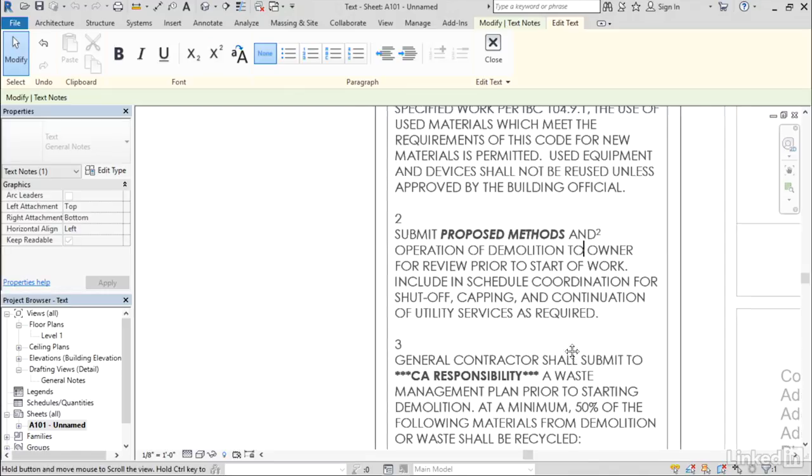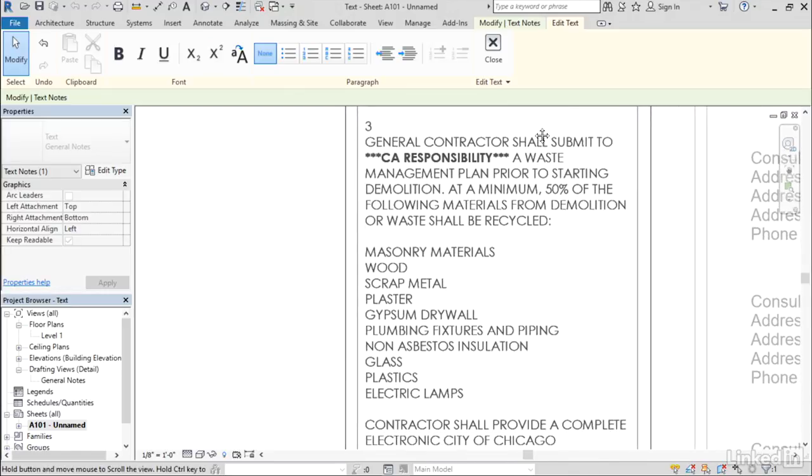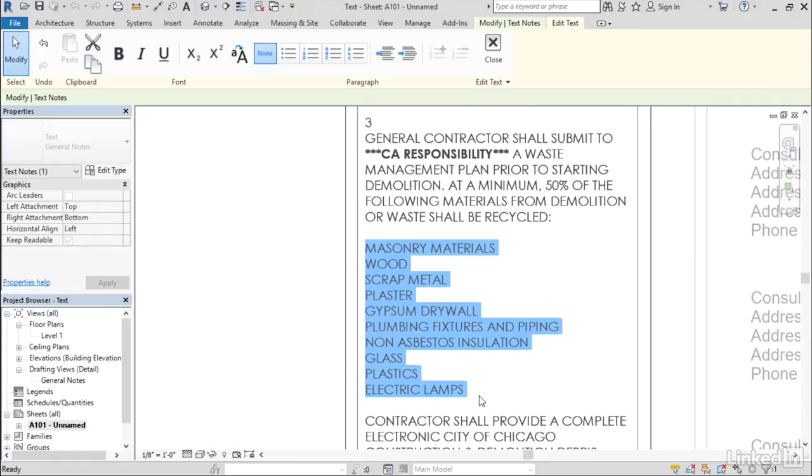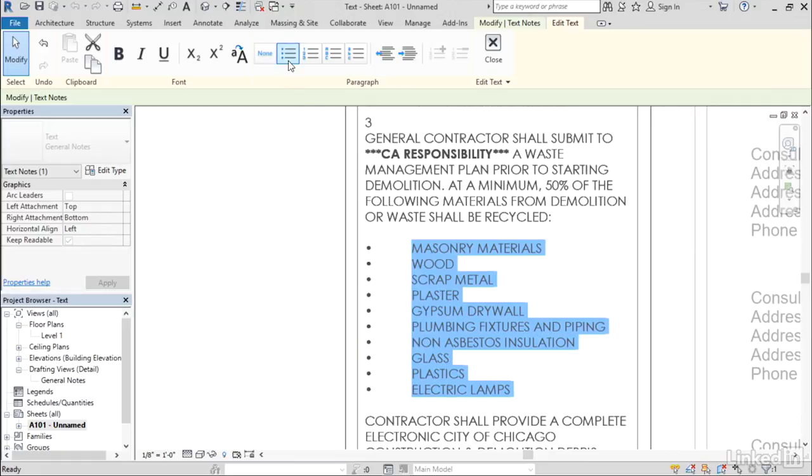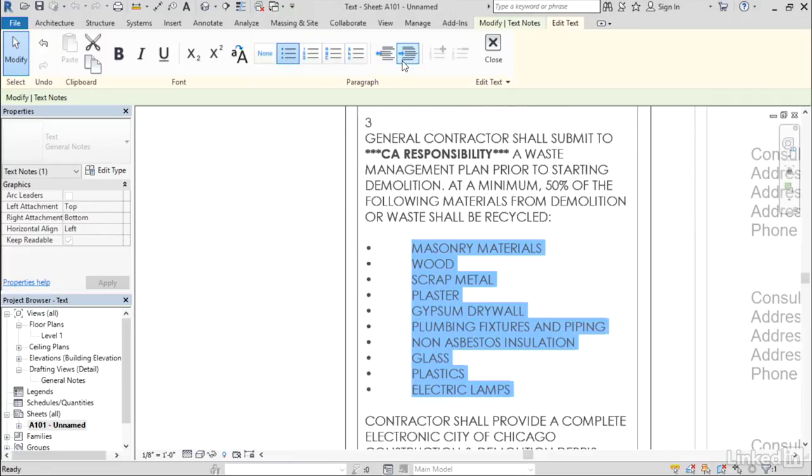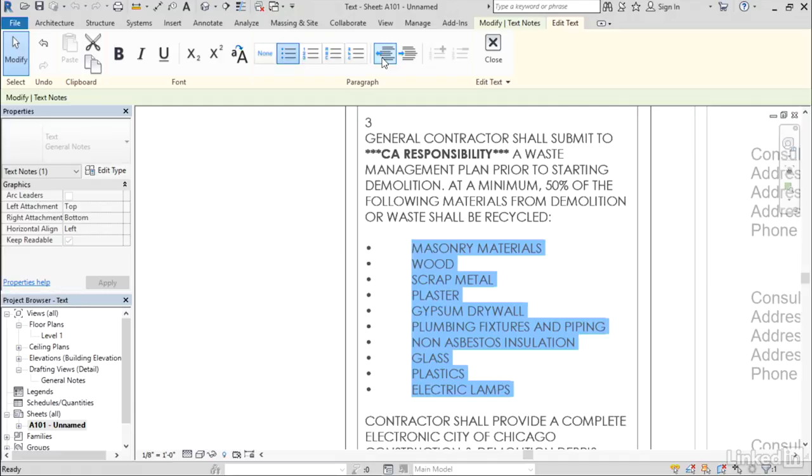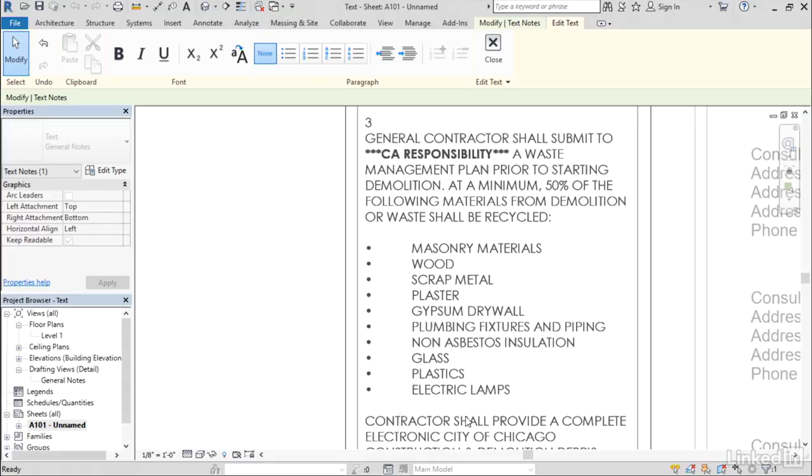Now, we also have these list management features that were previously unavailable. So if I select a list of items, I can make it into a bullet list with a single click or a numbered or lettered list. We can increase the indenting and reduce the indenting. So many of these features we've had now since the previous release.